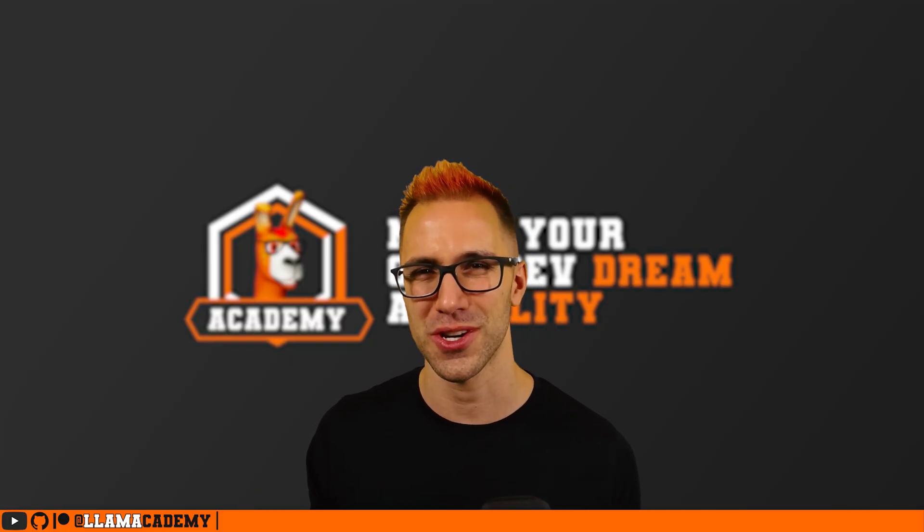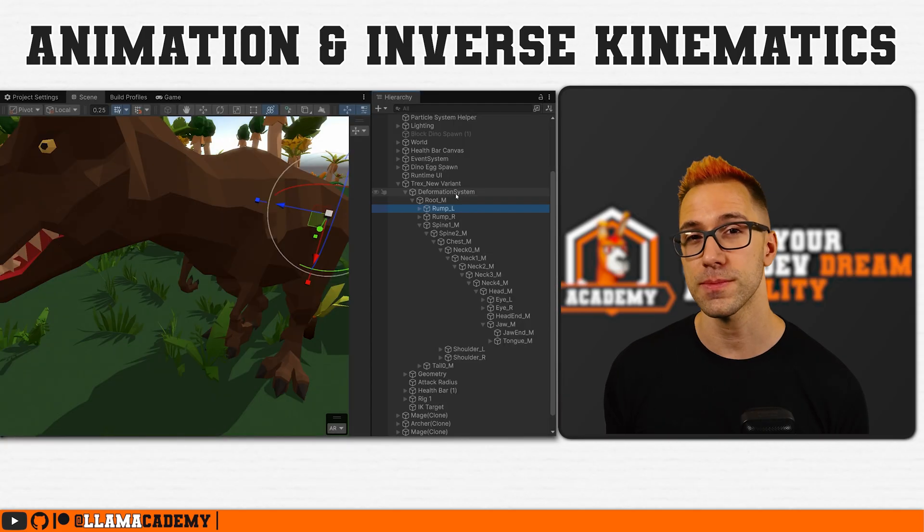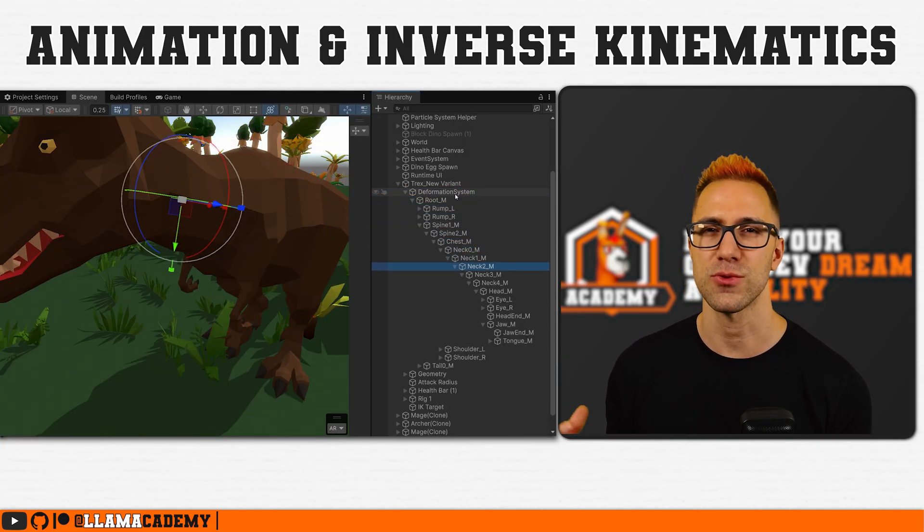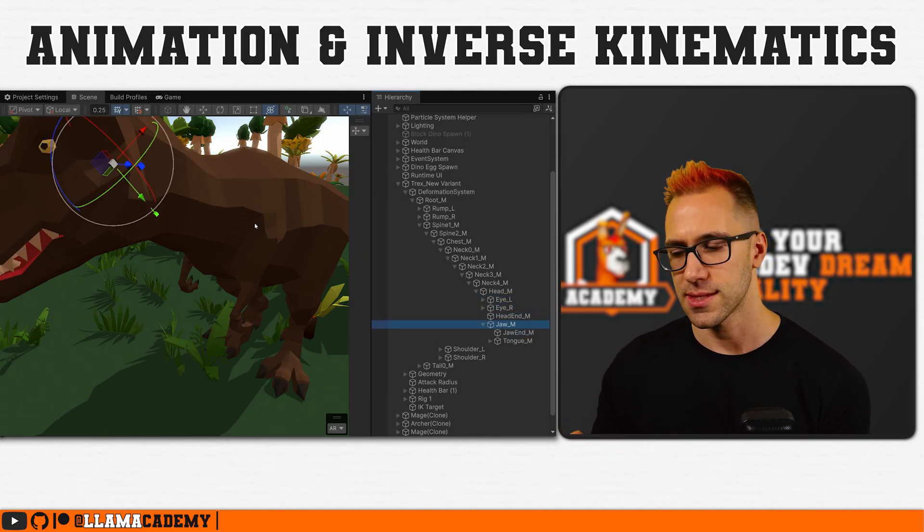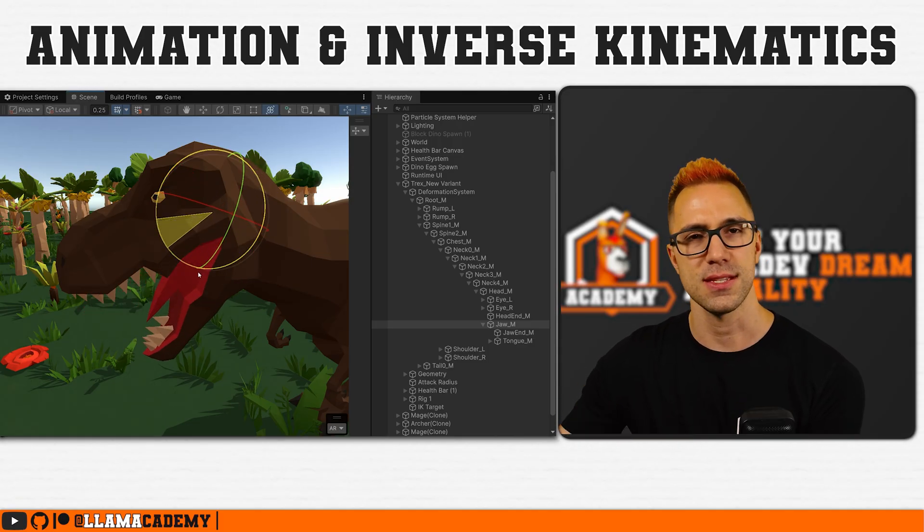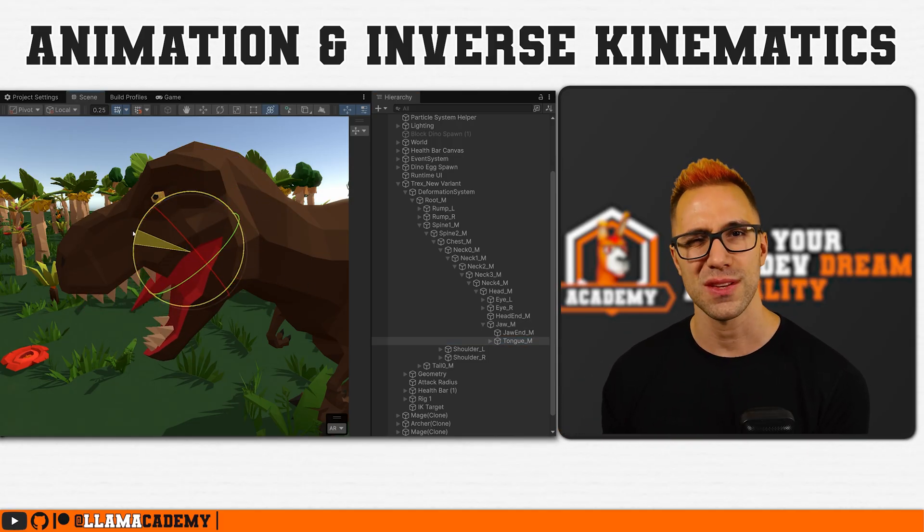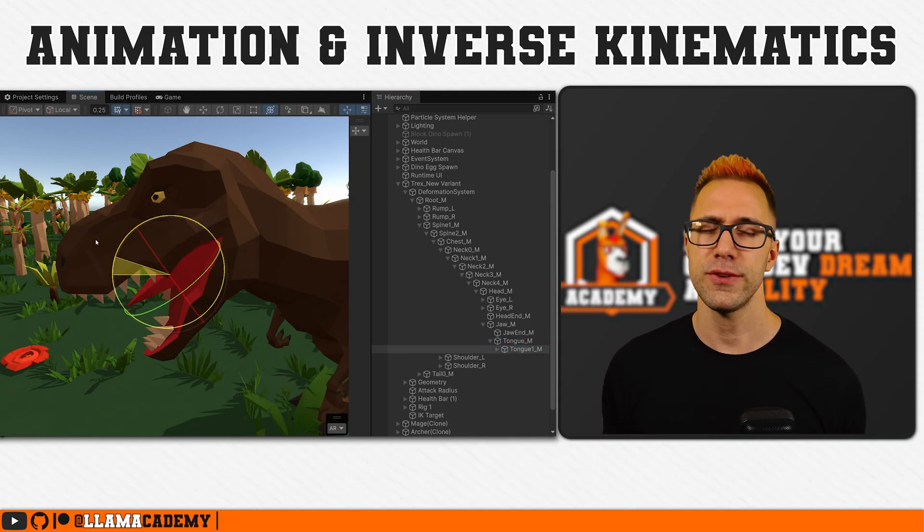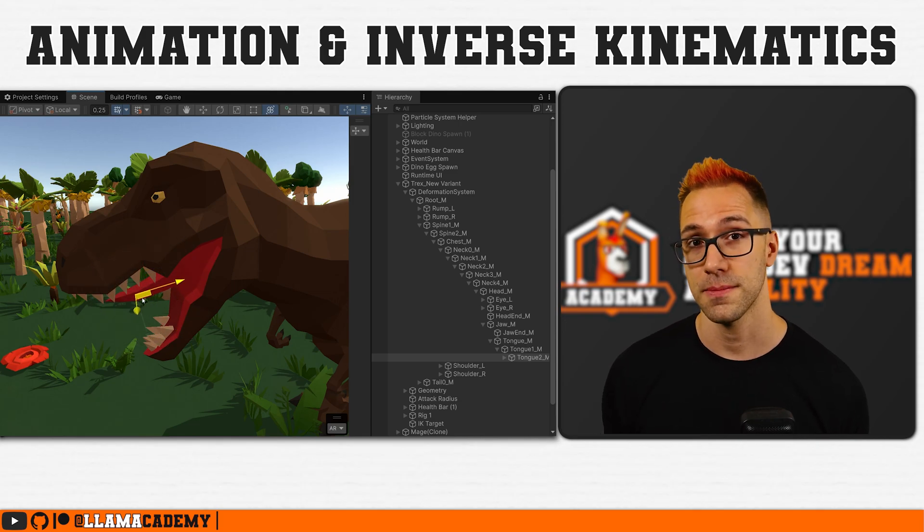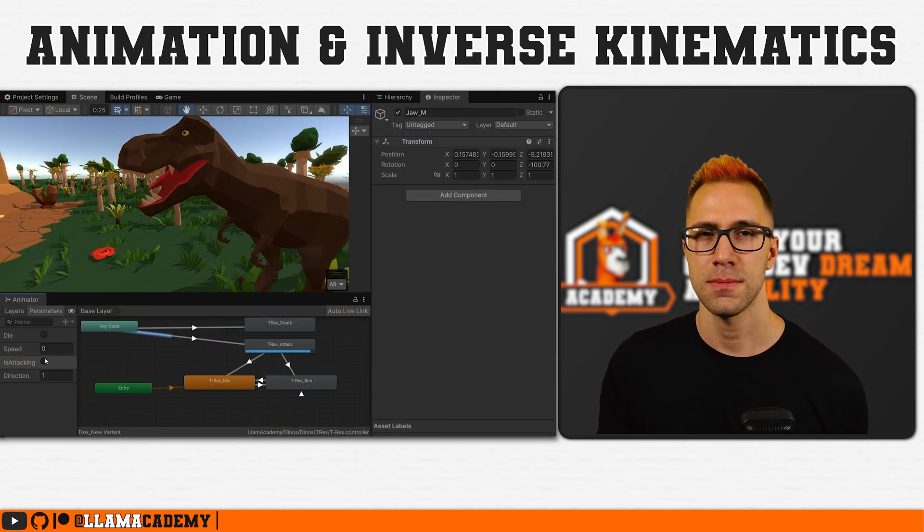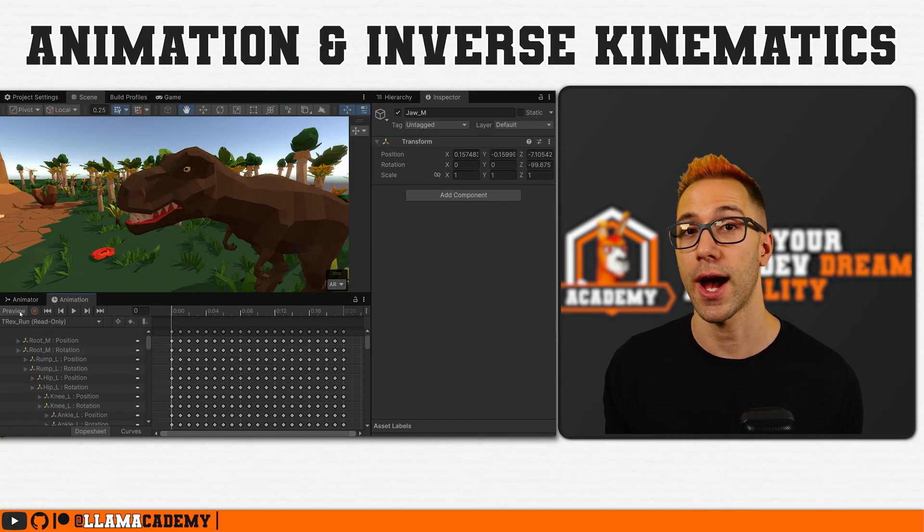Now before we get into exactly what I did and how the animation rigging package solved this problem, it's important to say what is inverse kinematics and how does it work. When a model is animated, there's a series of transforms that represent the skeleton that we're animating, and really all we're doing when we animate something is moving around these transforms and each transform has some vertices that are associated with it.